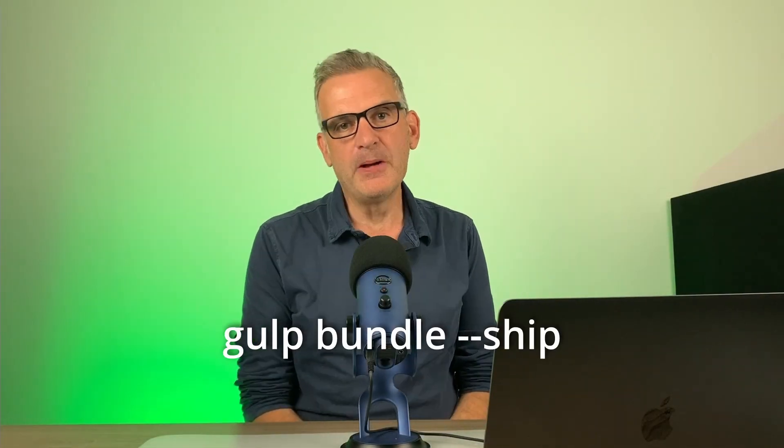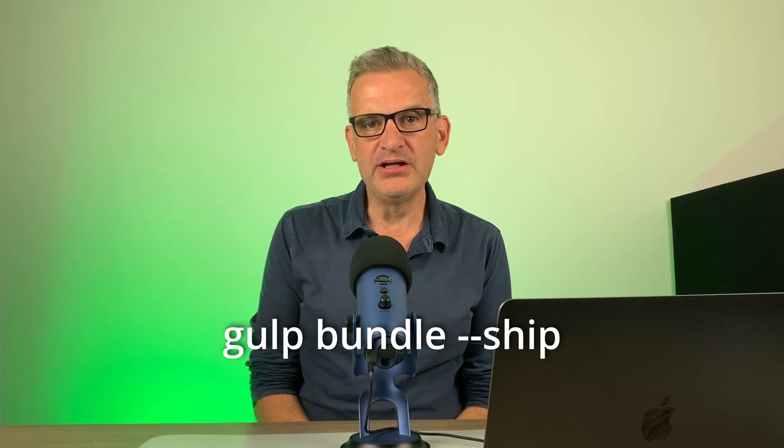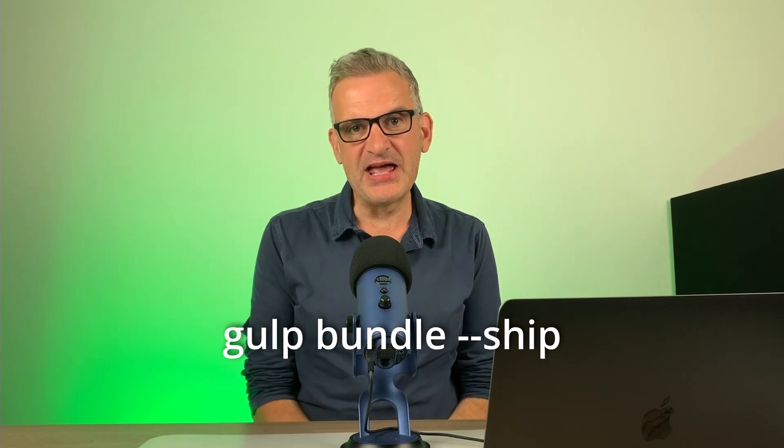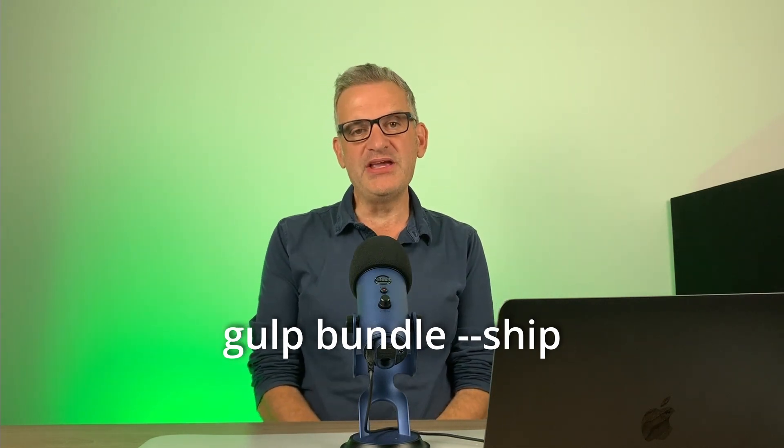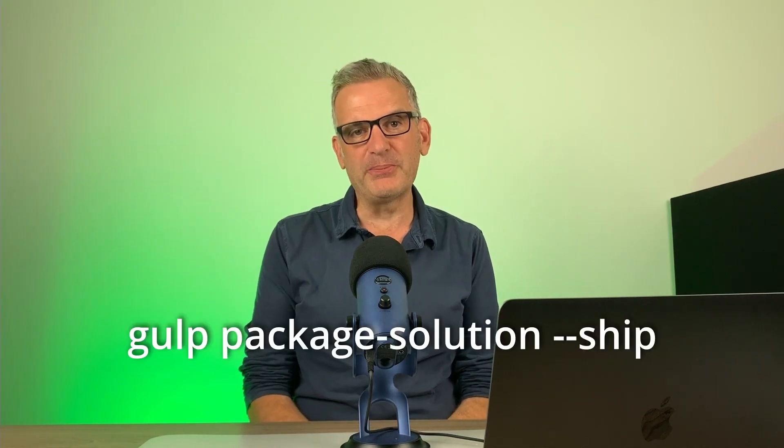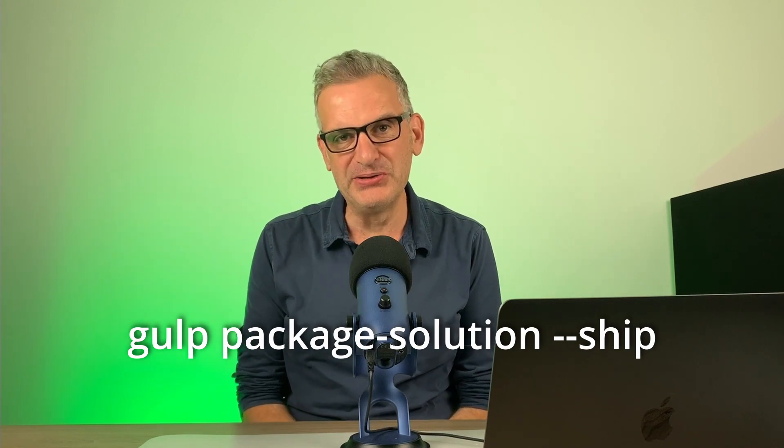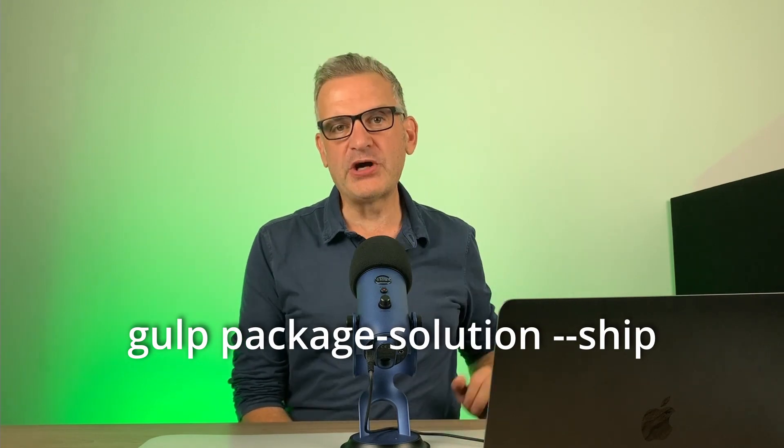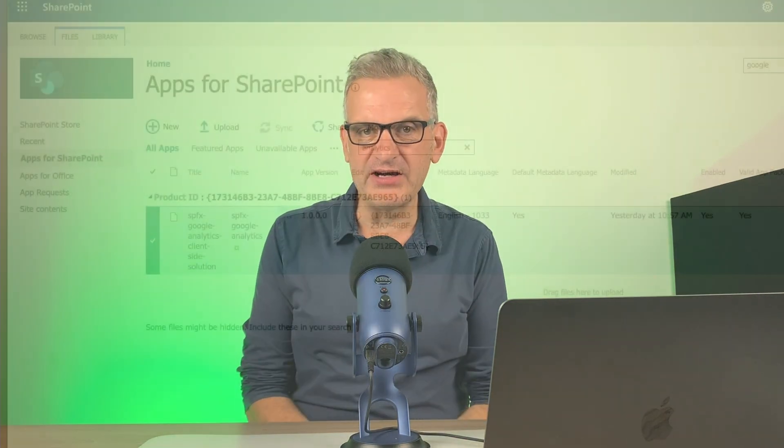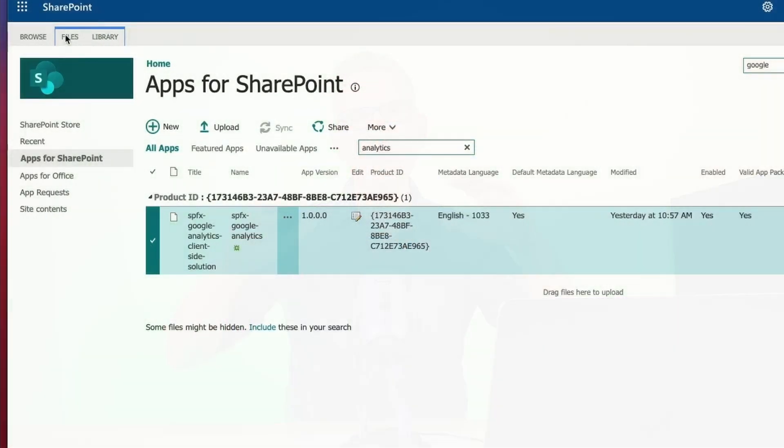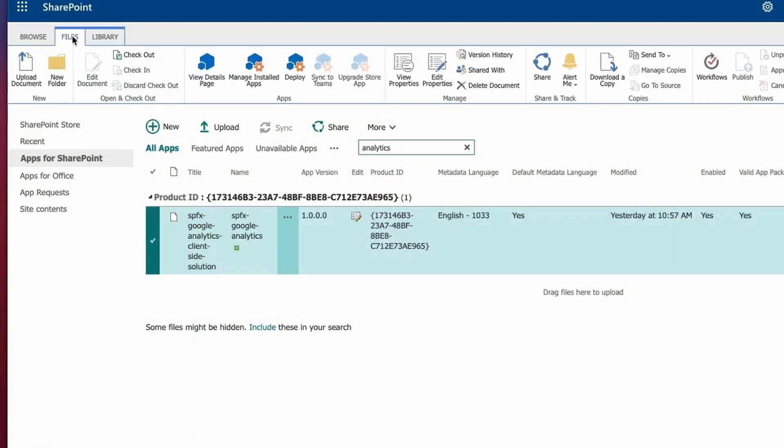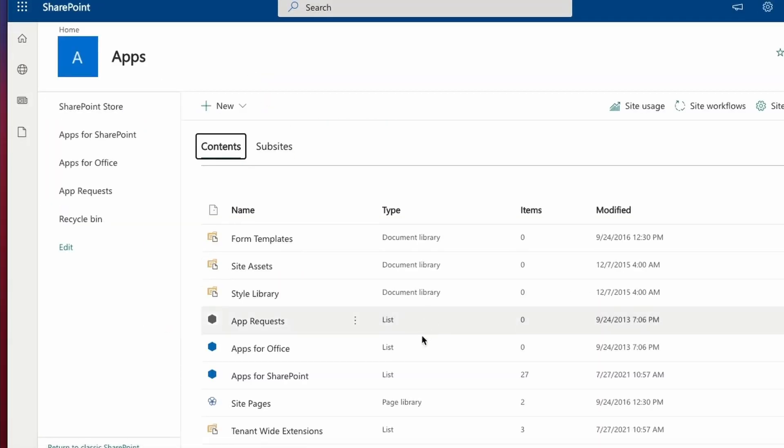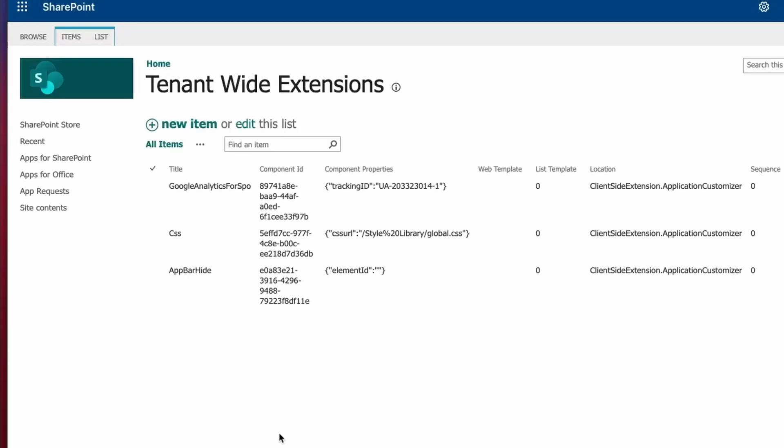So we package our solution up by typing gulp bundle dash dash ship. Then we create the package by doing gulp package solution dash dash ship. We drop our package file into the app catalog. So once you've deployed it across the whole tenant, make sure that we tick that option. We can then change the tracking ID a bit later if we need to.